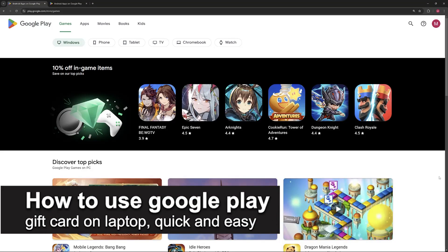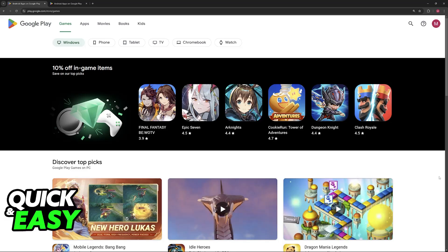In this video I'm going to teach you how to use a Google Play gift card on a laptop. It's a very easy process, so make sure to follow along. If you have a gift card that can be redeemed to your Google Play account, you will be able to do it through a laptop, so you don't need to use a smartphone.